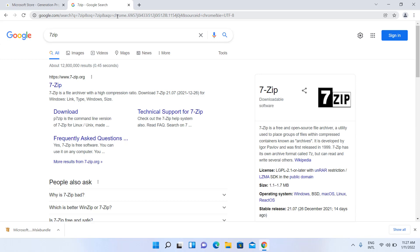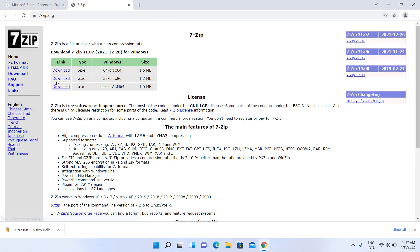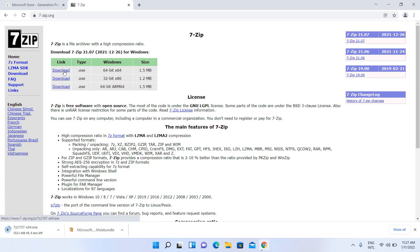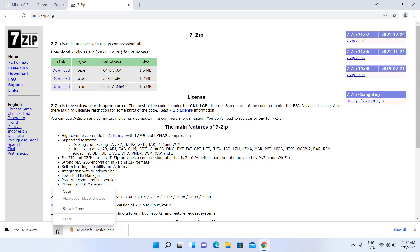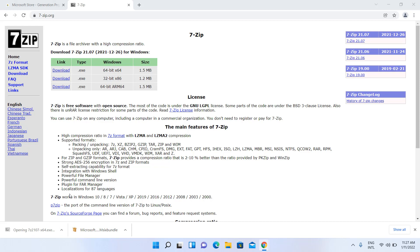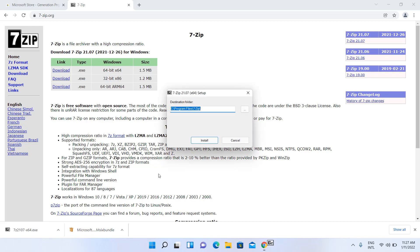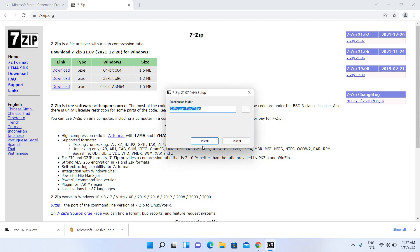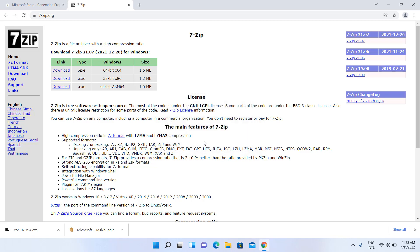7-Zip download is not mandatory. You can extract using 7-Zip to manually install Groove Music.